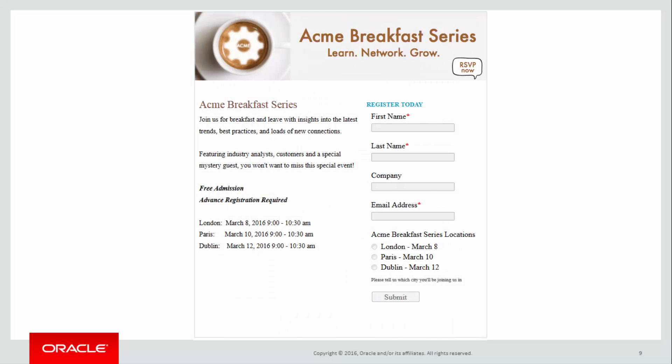A landing page is a standalone HTML web page you can customize using the Eloqua landing page editors.